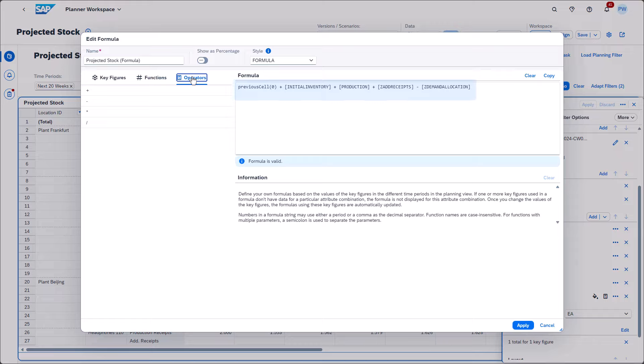The previous cell function requires only one parameter. This number is used if there's no value in the previous cell.